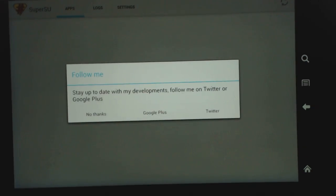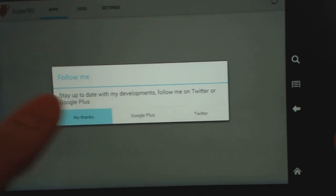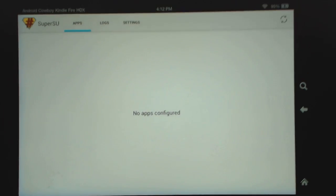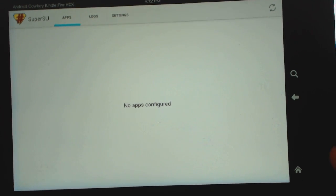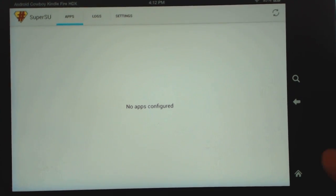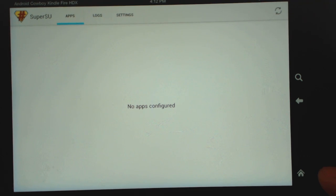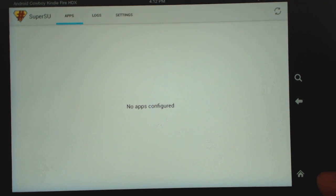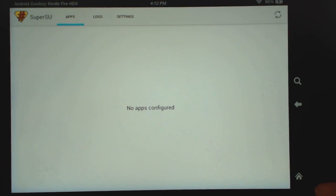Now you have the super user app as well. And this is going to show you a list of apps that are requesting super users.